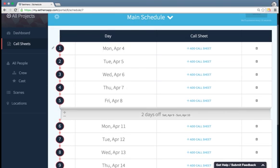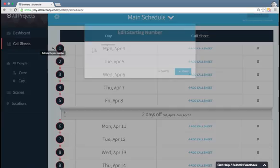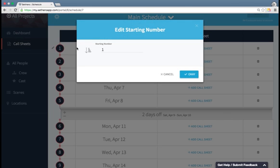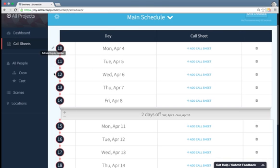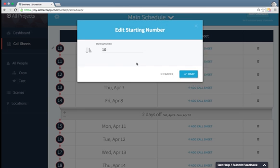Over here, the navy circles are the day numbers. I can edit this if, for instance, I'm doing a pickup shoot and I'm starting in at day 10 or something like that. If I edit that, it will cascade all the way down. I'm going to change that back to start at 1.